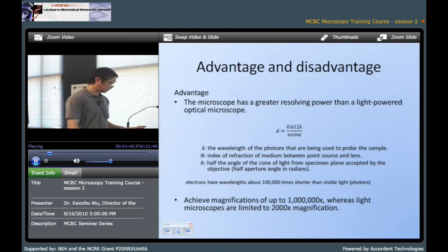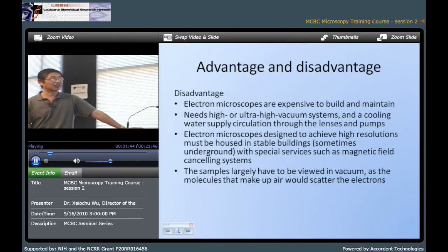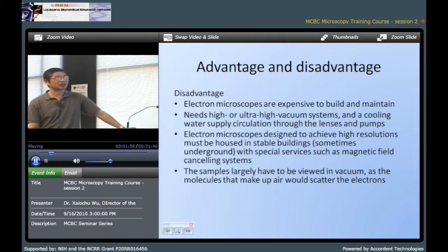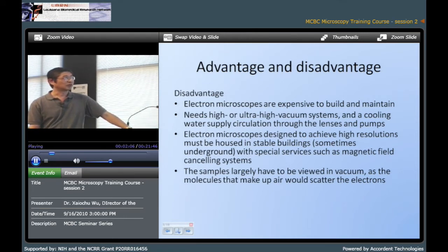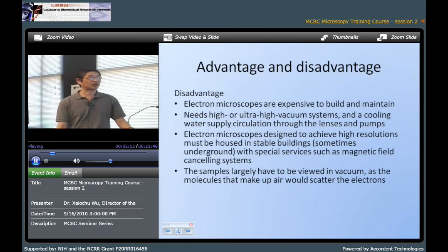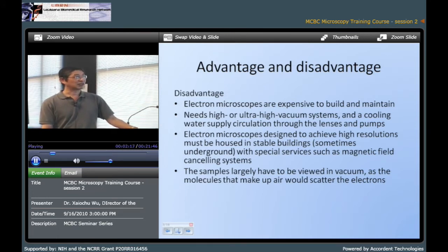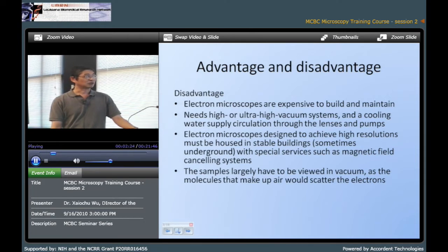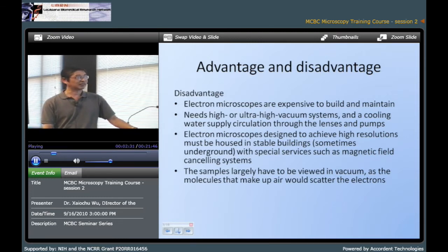Of course electron microscopy also has its disadvantages. For example, electron microscopy is very expensive to build and to maintain, and we need to use high vacuum to eliminate scattered electrons. Also, electron microscopy needs a cooling system to cool the lens and pumps. Because electron microscopy has high resolution, you need to mount it on a very stable place to eliminate vibration, and also it needs to eliminate the magnetic field.